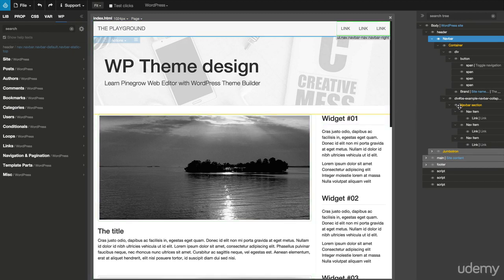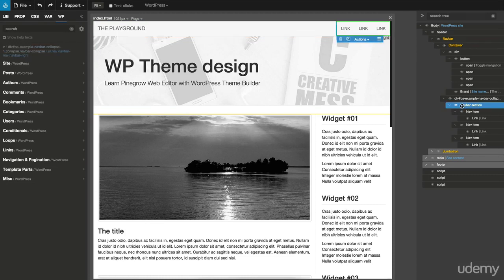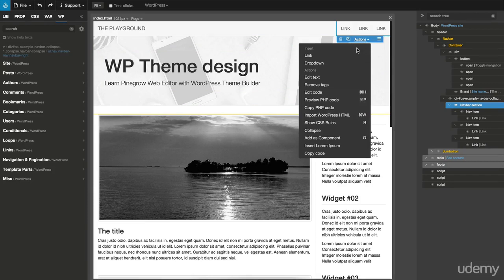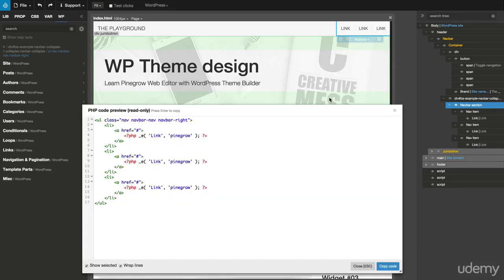Start by selecting the navbar section element in the menu. Let's activate the PHP code preview in order to check the generated PHP code.